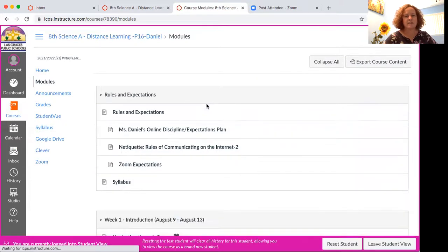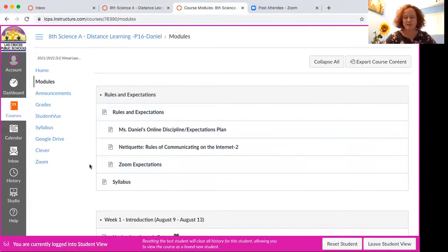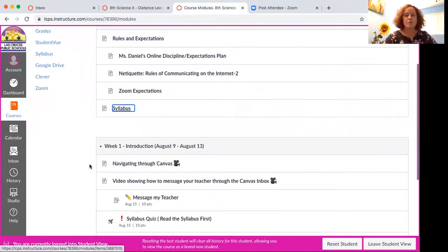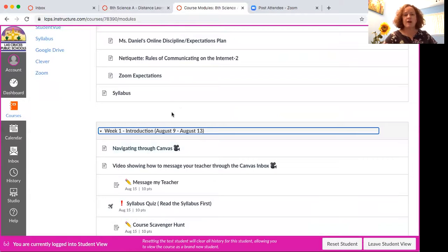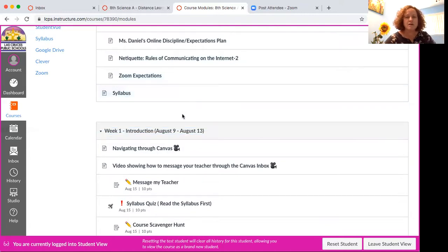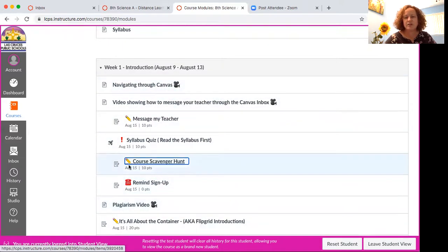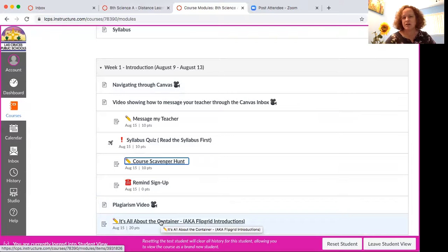I noticed it wasn't published, so I'm going to publish it now. Remember, you have to refresh your page when something like that happens. What will happen is next week, week two will be on top of week one. So when you click on modules you'll see week two because it's the most current thing we're working on. Here are all the things I kind of talked about.